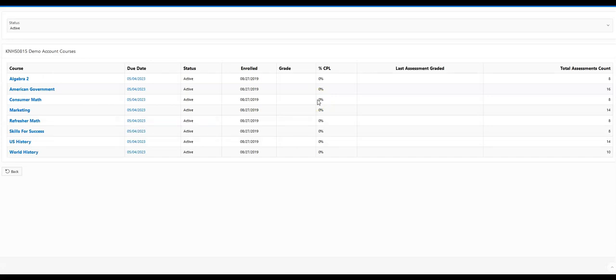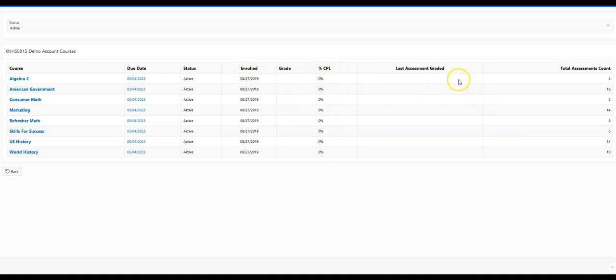And this will show you a quick snapshot of what classes the student is taking, the due date, the status, the date that they were enrolled, the grade that they currently have in the class, the percentage of course completion, the last time an assessment was graded, and the total assessment count for a class.